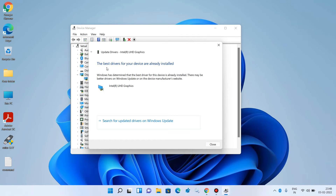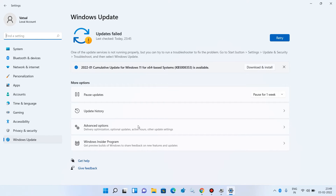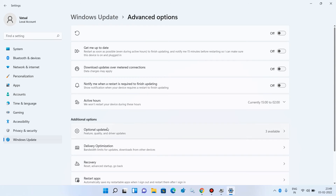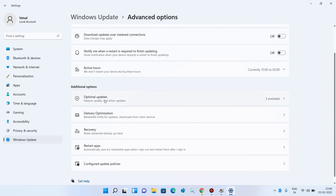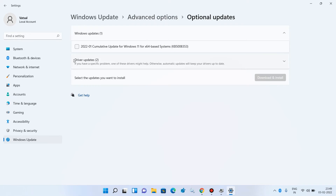If it shows the message 'The best drivers for your device are already installed,' you can search for driver updates by clicking on 'Search for updated drivers on Windows Update.' Then click on Advanced Options, and then click on Optional Updates, and then click on Driver Updates.